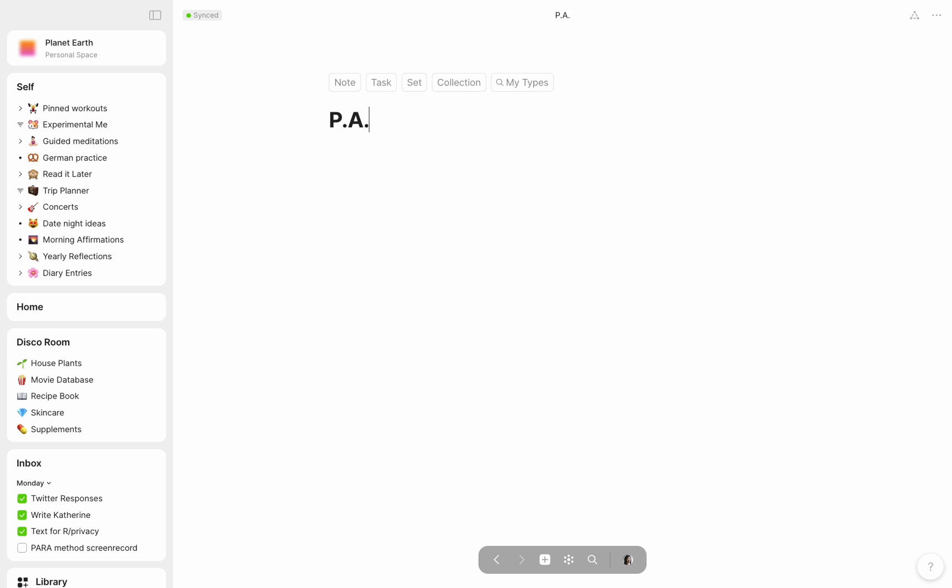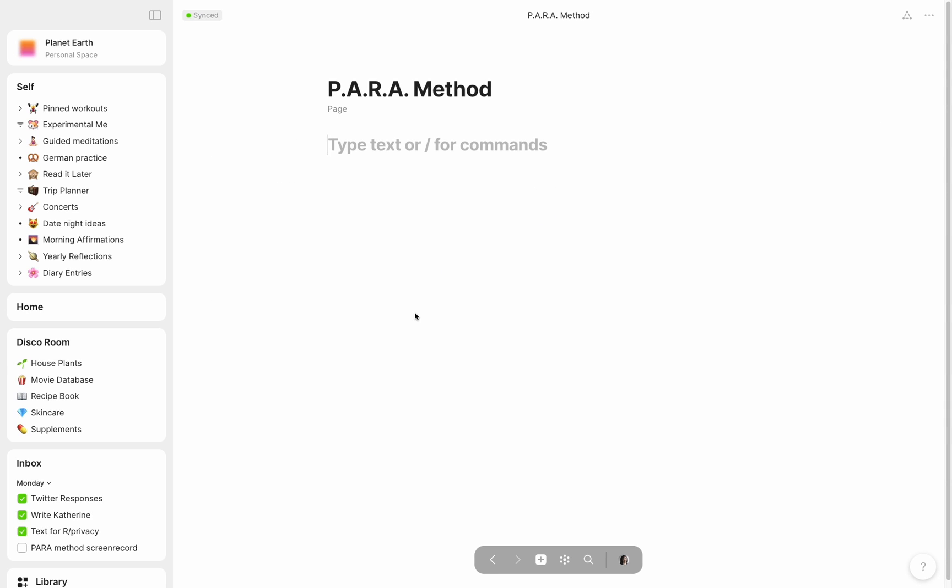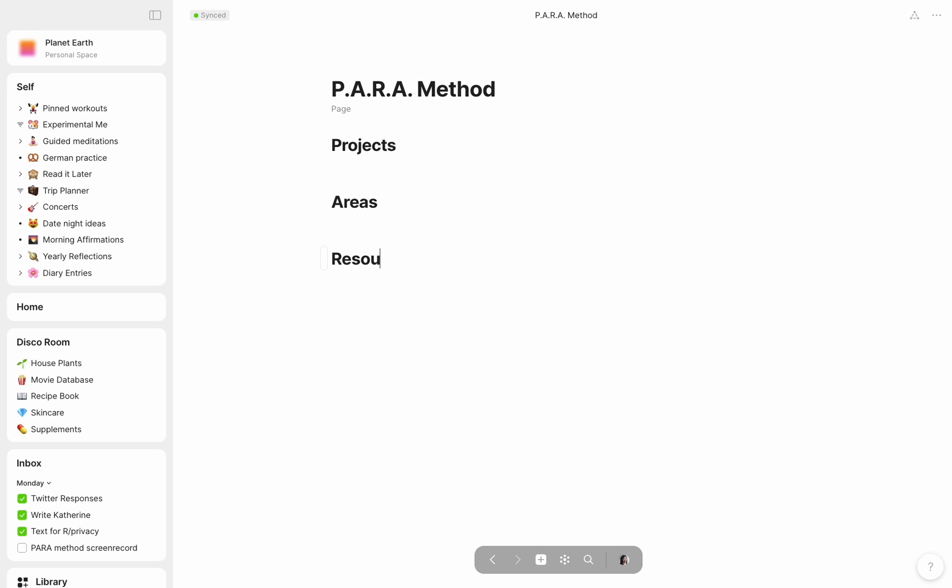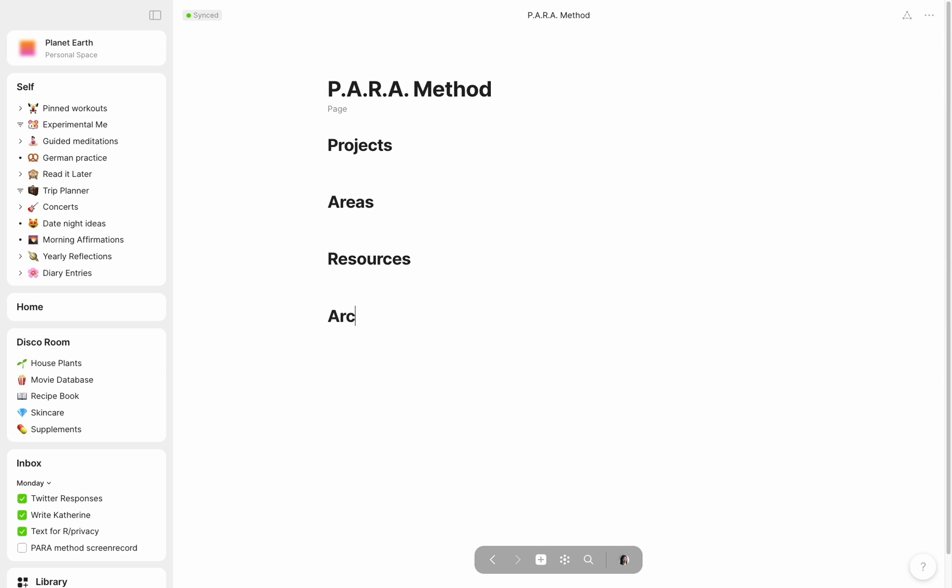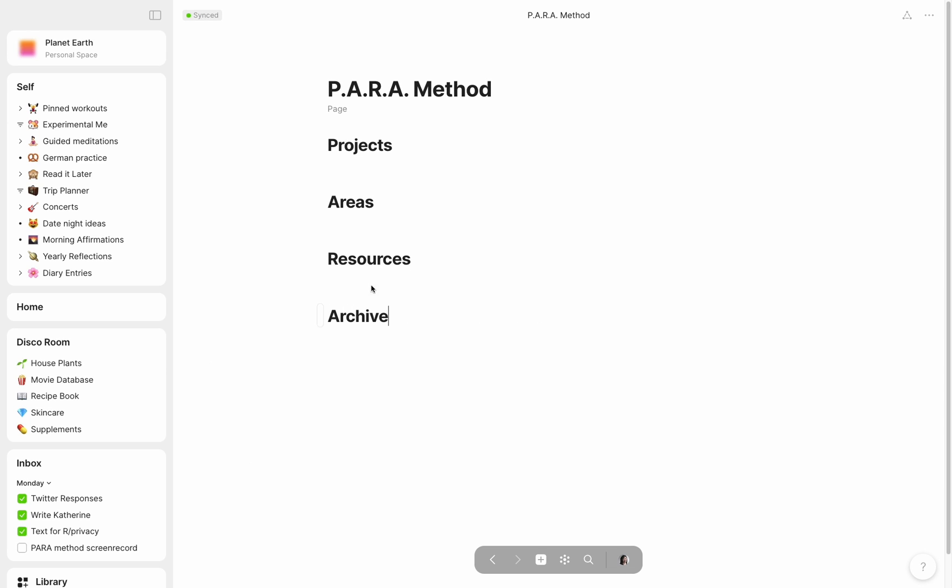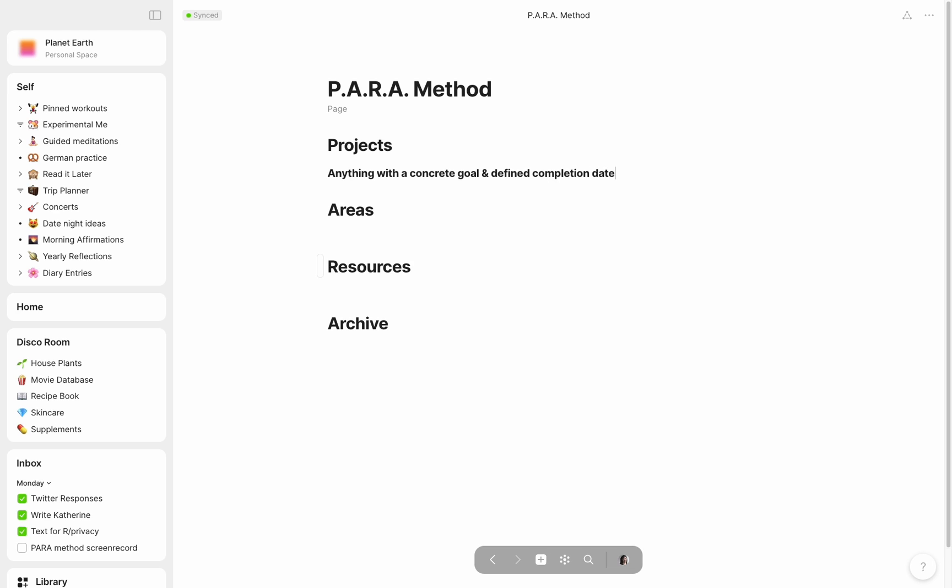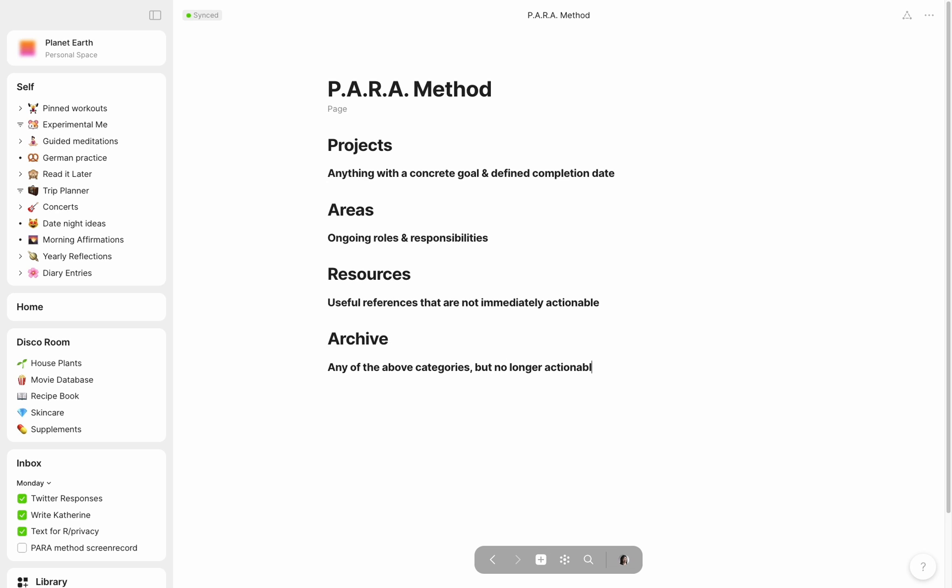Simply put, the PARA method recommends setting up your workspace to include four sections: projects, areas, resources, and archive. When applying this method, each and every note you take should fall into one and only one of these categories. Projects are anything with a goal and a defined due date. Areas are ongoing roles or responsibilities. Resources are useful references that are not immediately actionable. And archive is anything that could fall in the above categories but which is no longer actionable or relevant.